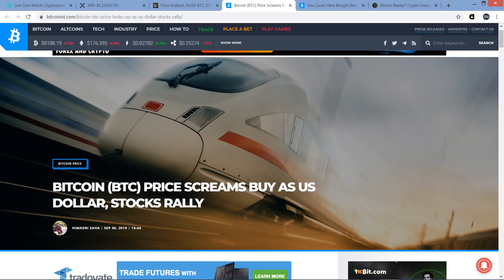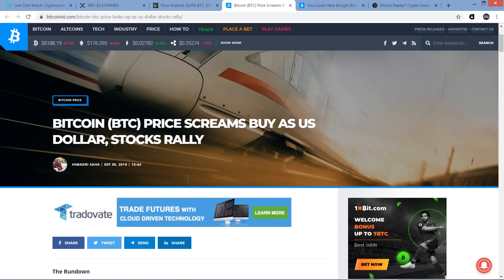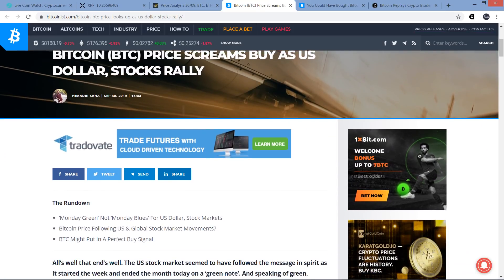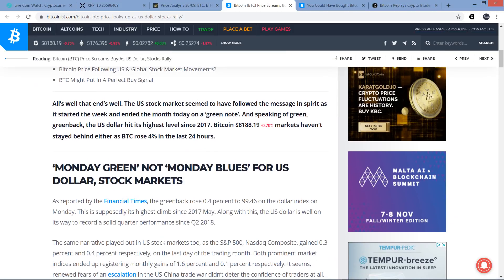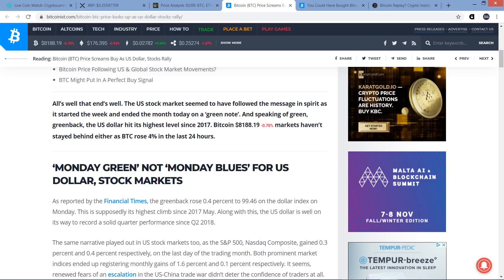Okay, so there you go. There's a short-term price prediction from Rakesh Upaday on Cointelegraph. So we will see what comes to pass. But I think it has a lot more to do with Bitcoin. I'll tell you what. If XRP ever ends up back in the teens, it's going to be because Bitcoin tanked dramatically and probably sooner than that. Not that I'm predicting that's going to happen, I'm just saying if it were to, that's probably the only reason it would happen. Now check out this piece. Bitcoin BTC price screams buy as U.S. dollar and stocks rally. All's well that ends well. The U.S. stock market seemed to have followed the message in spirit as it started the week and ended the month today on a green note.